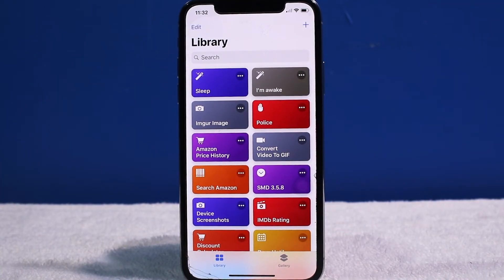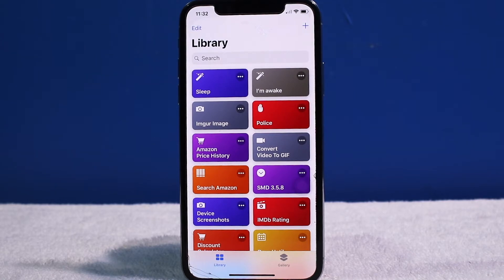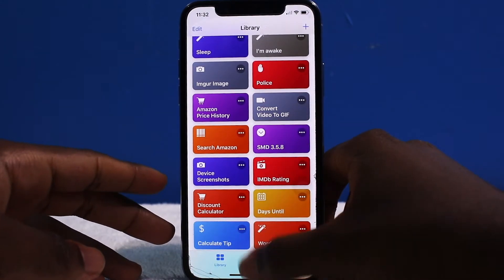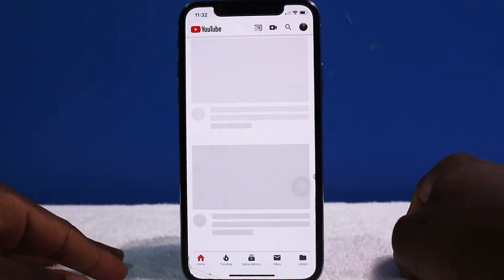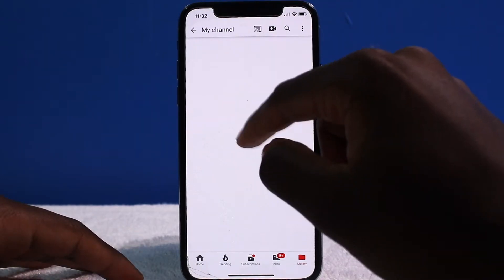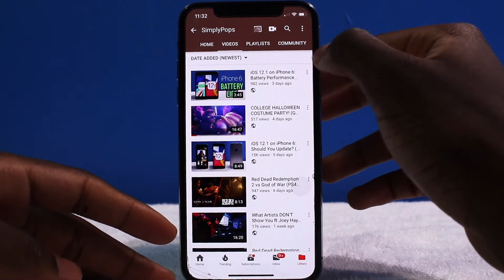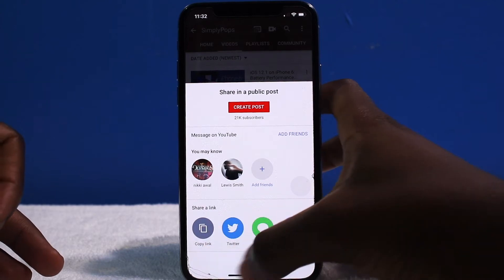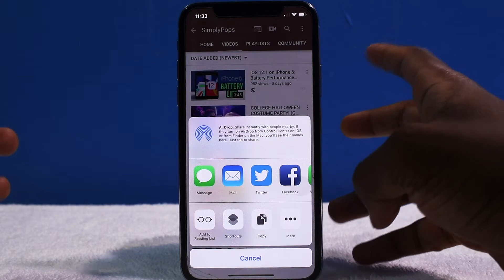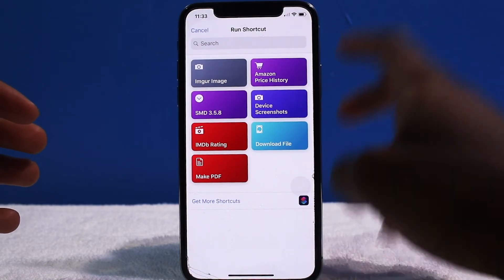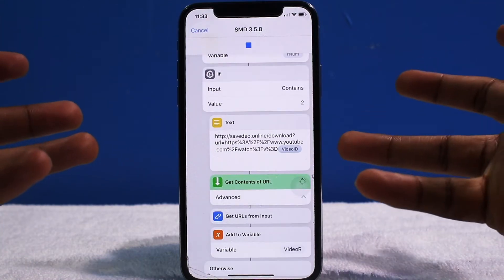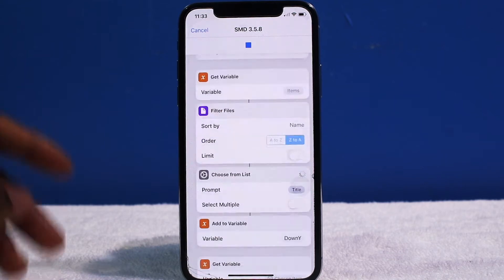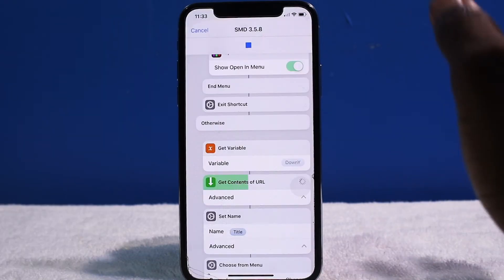Next is SMD — that stands for Social Media Downloader. It lets you download YouTube videos and Instagram photos. For example, if I go into YouTube, I can download any video. I'll go to my channel — subscribe if you want more tech videos. Let's say I want to download my iOS battery test video. I copy the link, open it through Shortcuts, tap on SMD, and it gets the download link and automatically downloads the video. Maximum resolution is 720p and it saves directly to your camera roll. No jailbreak required.